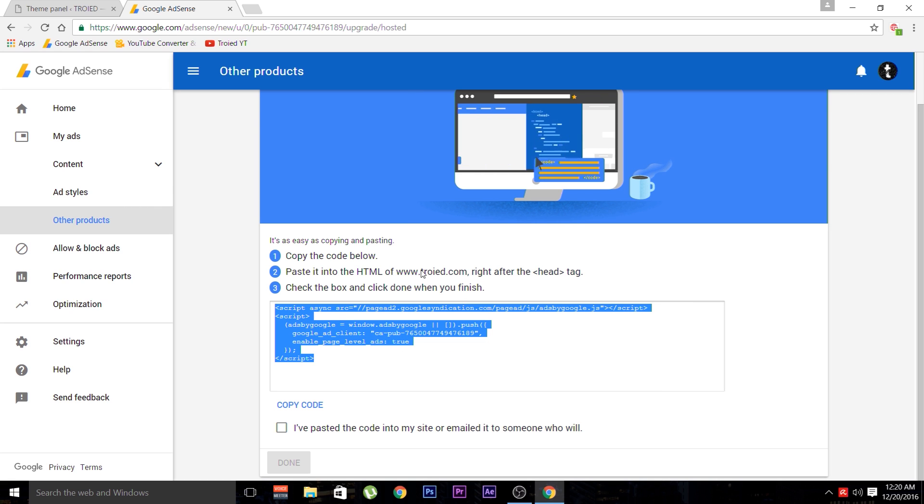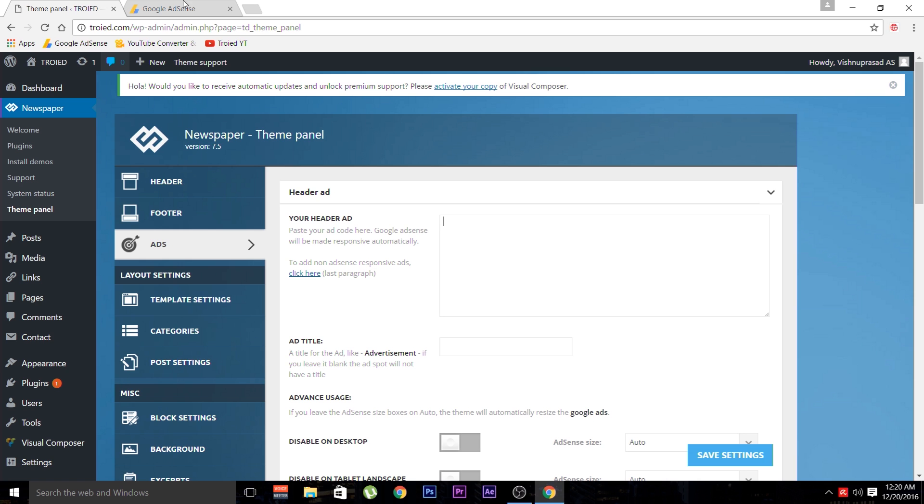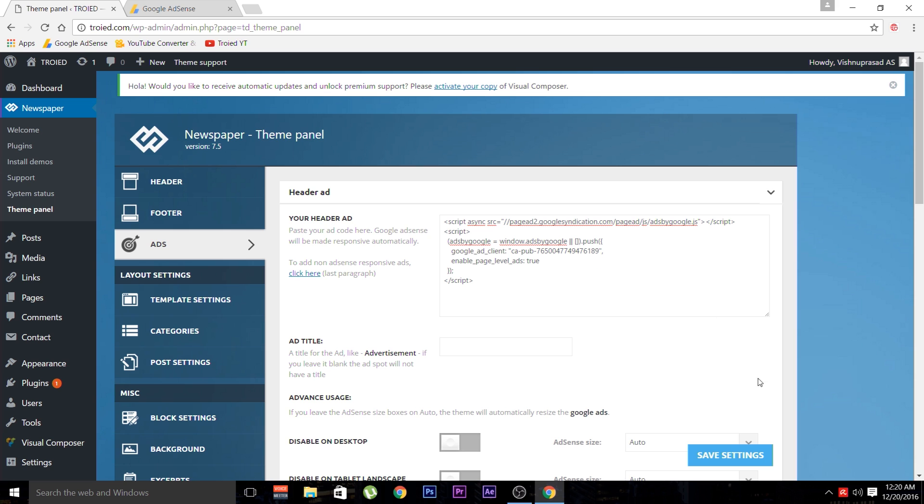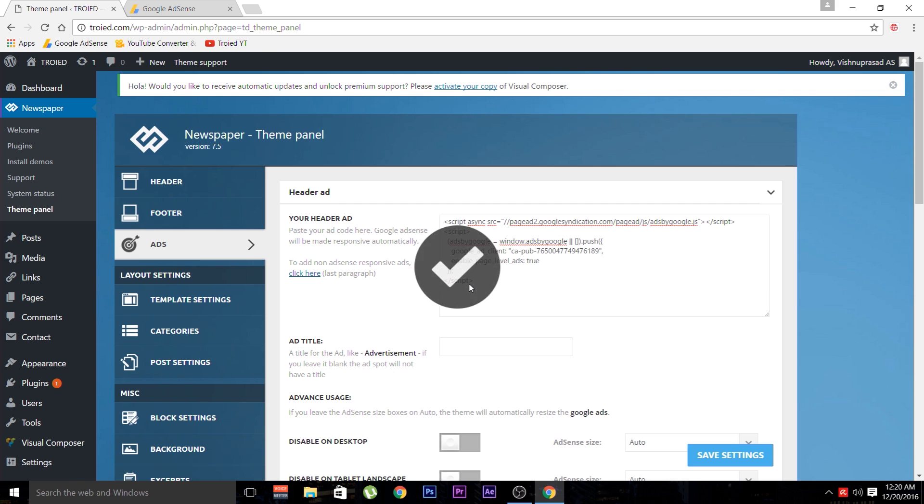So we have to copy and it is written that we have to paste it into the header tag of your website. So navigate back and paste your code right here and save the settings. Now half the work is done.